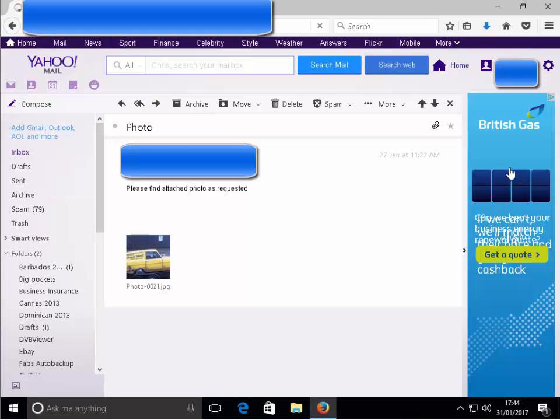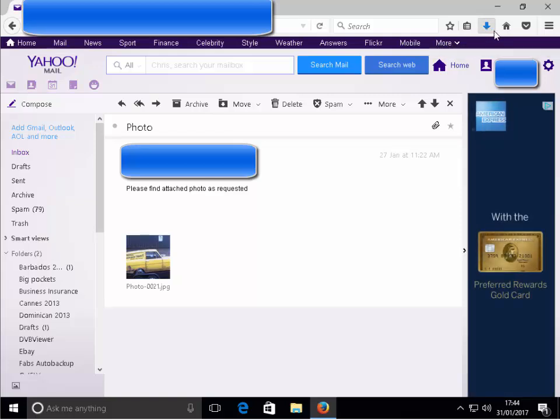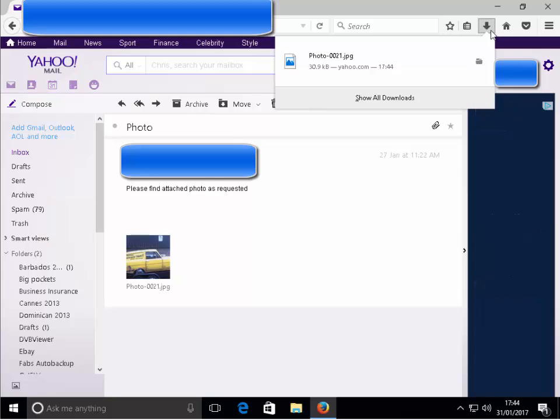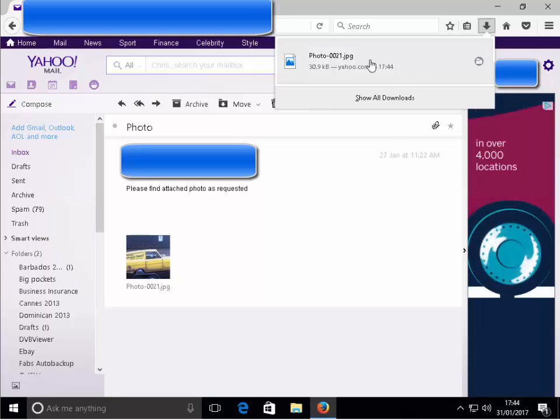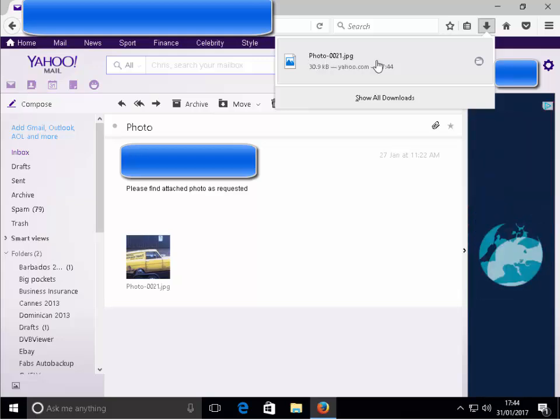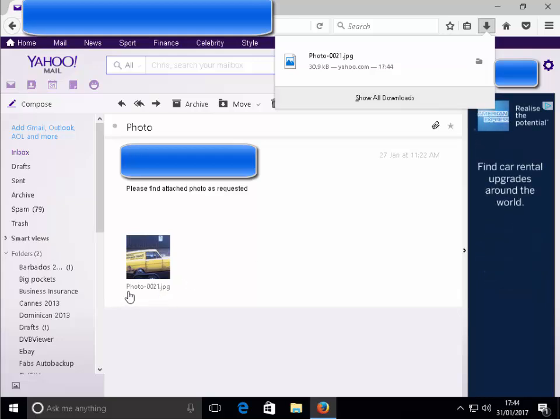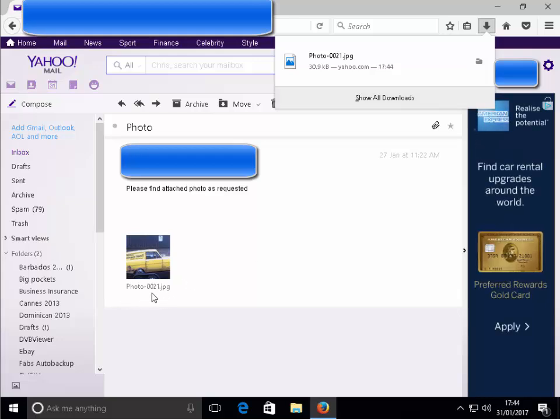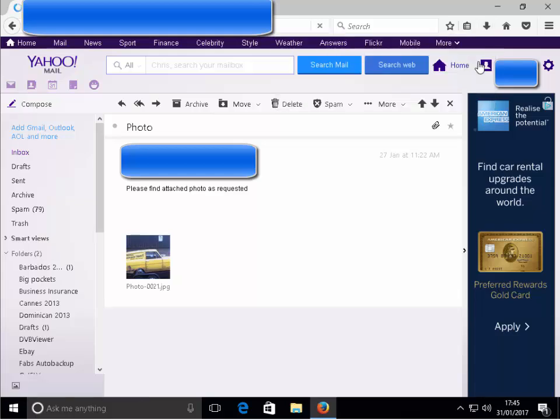Okay, now you might see at the top right hand corner of the Mozilla box here an arrow. Once it's turned blue like it is now, left click on that once. Then left click on the folder which is next to the file name for the attachment that you've just downloaded, and you can compare that by this down here just below the attachment. In my case it's photo-0021, so I left click on the little folder just to the right of it.